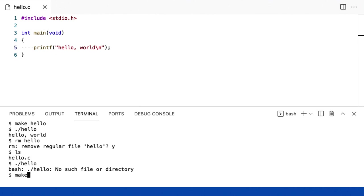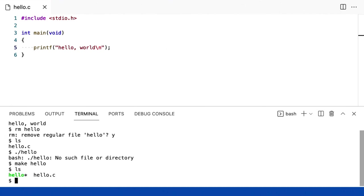Vamos recompilar digitando make hello. Agora, se eu digitar ls, verei não um, mas dois arquivos novamente. E um deles é ainda verde com um pequeno asterisco para indicar que é executável. É uma espécie de versão textual de algo que você poderia clicar duas vezes em nosso mundo humano.